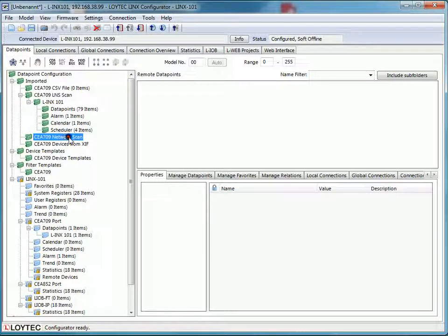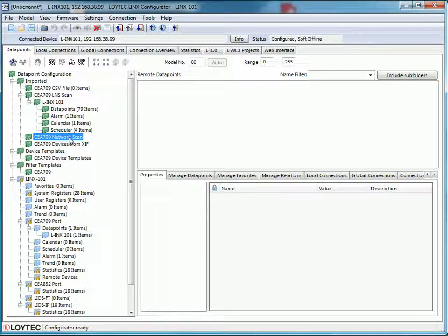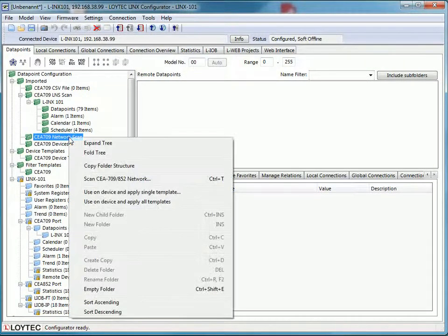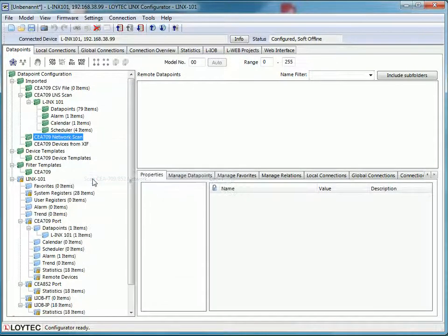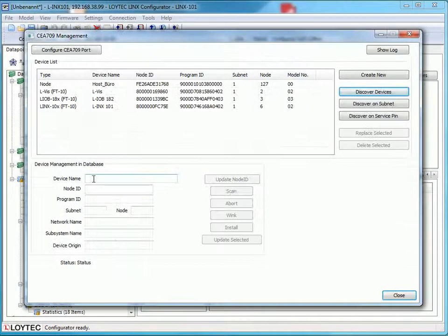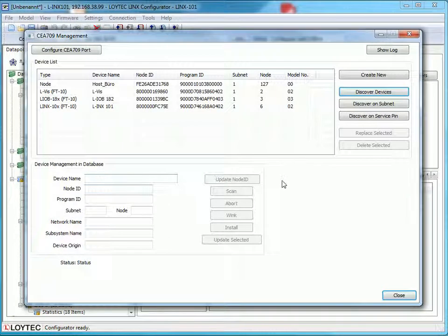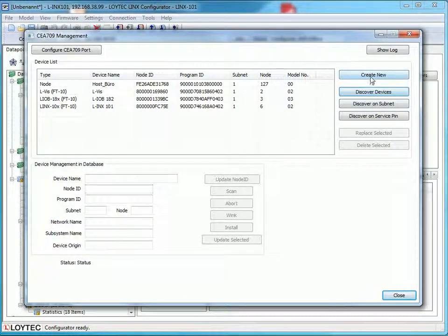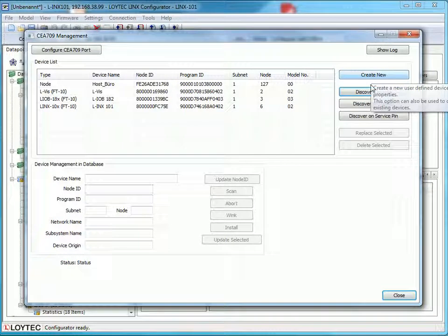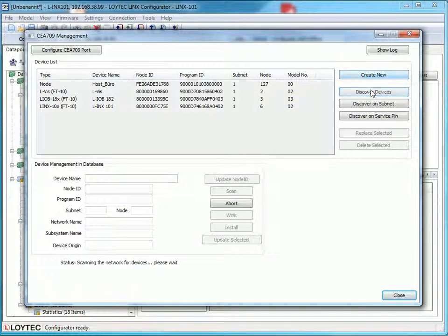To use the second method go to the folder CEA 709 network scan. Click the right mouse button and select scan CEA 709 852 network. In the pop-up window CEA 709 management you can now search for devices. To do so, click on discover devices and your network will be scanned. All devices will be shown in the device list.